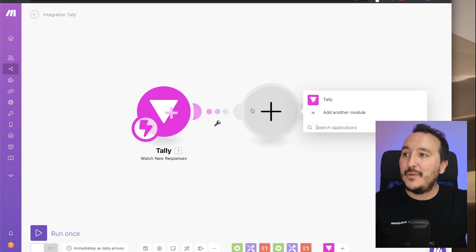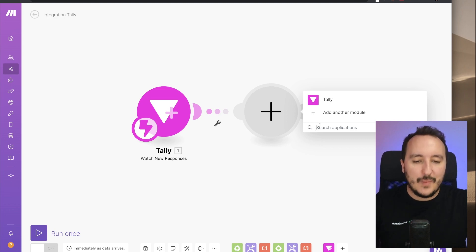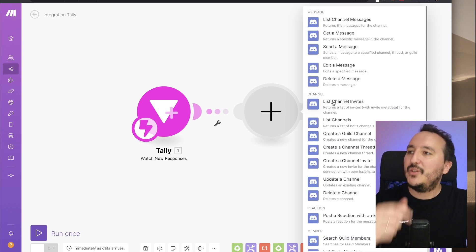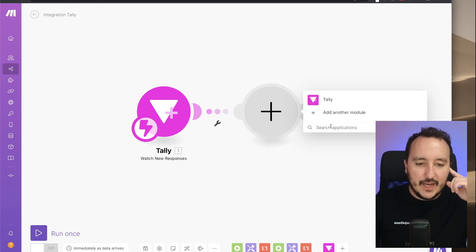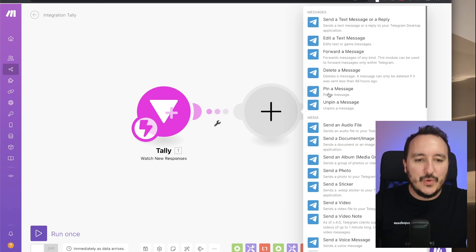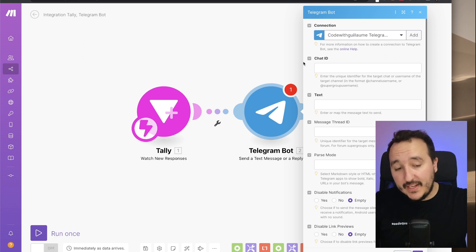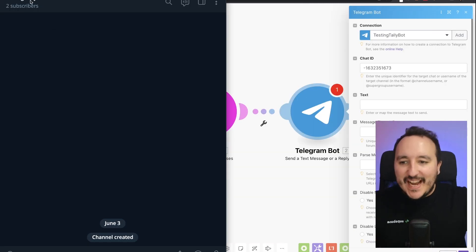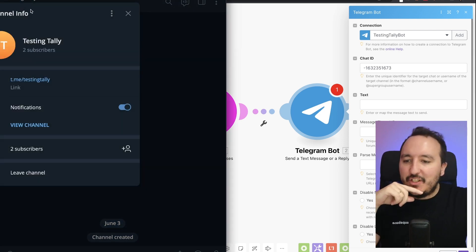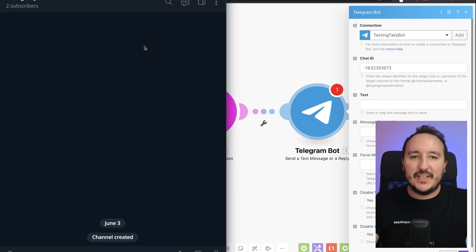Now I can click 'Add another module'. There are many choices — for example, Discord is possible. But I'm going to connect it to Telegram. On Telegram, I want to receive a message, so I click on that option. I need to fulfill the details for a Telegram bot. I've already created a bot called 'Testing Tally Bot'. The goal is for this bot to post a message in a channel every time someone submits a Tally form.